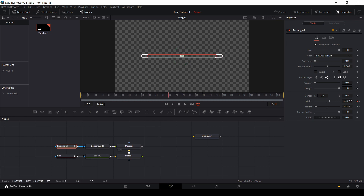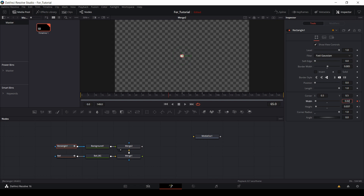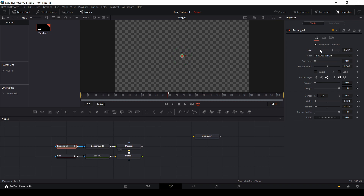Reduce the width size to match the ball. At frame 65 this rectangle should show, but till frame 64 it should not show. Click the left arrow to go to frame 64 and make the level to 0, click keyframe. Then come to frame 65 and make the level to 1.